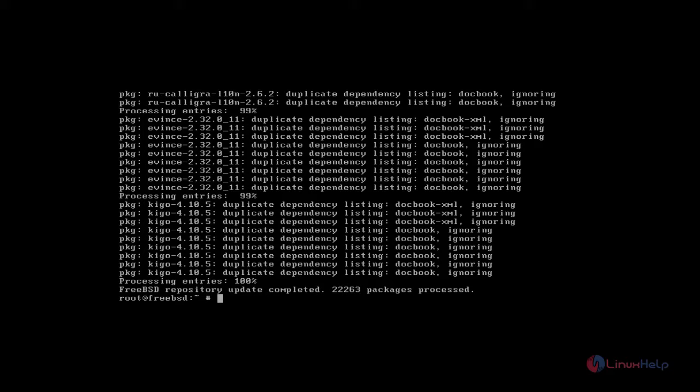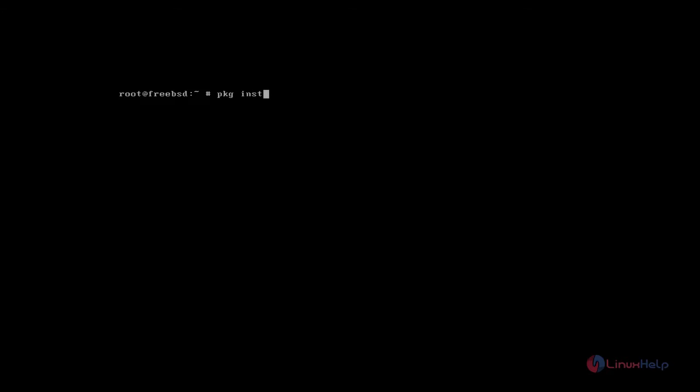Next you install xorg by using pkg install command. Type pkg install xorg. Type the command like this and press enter.